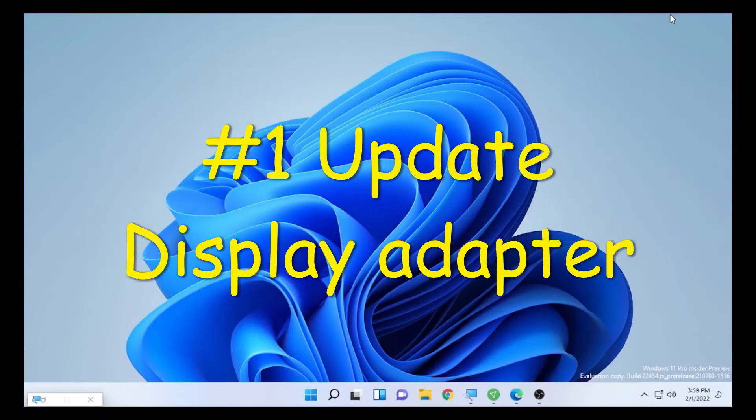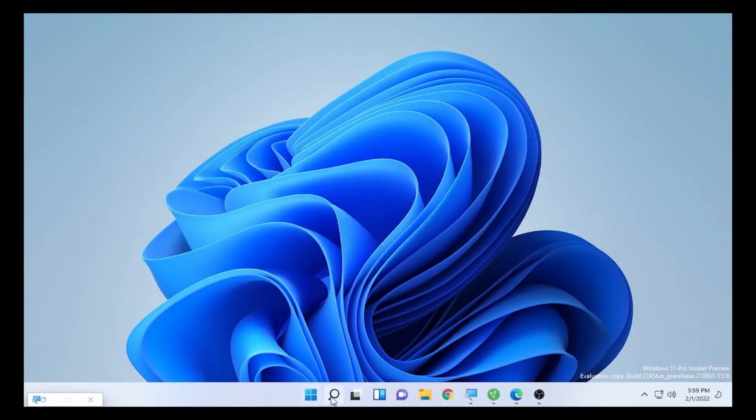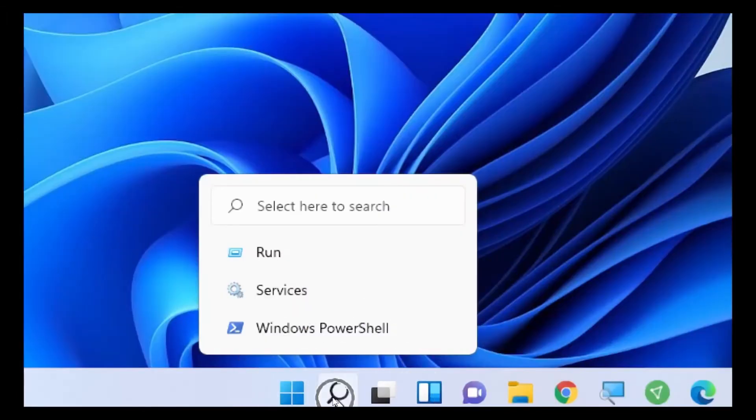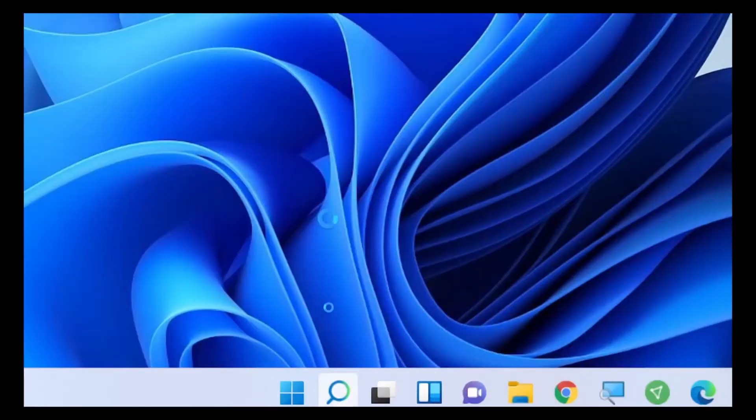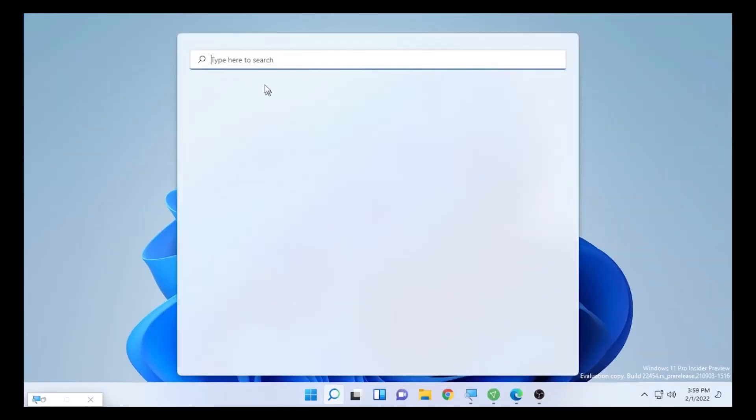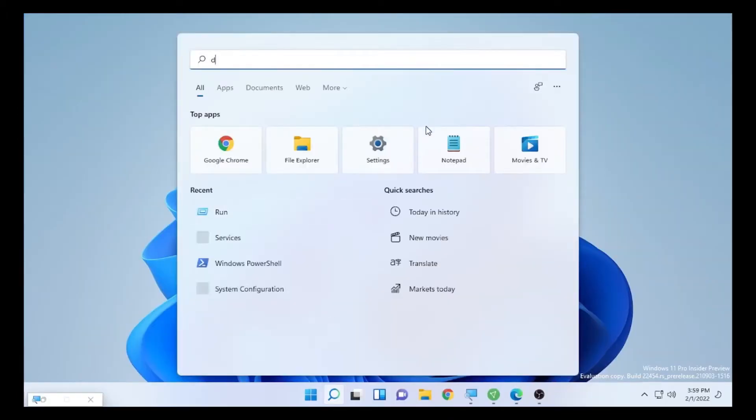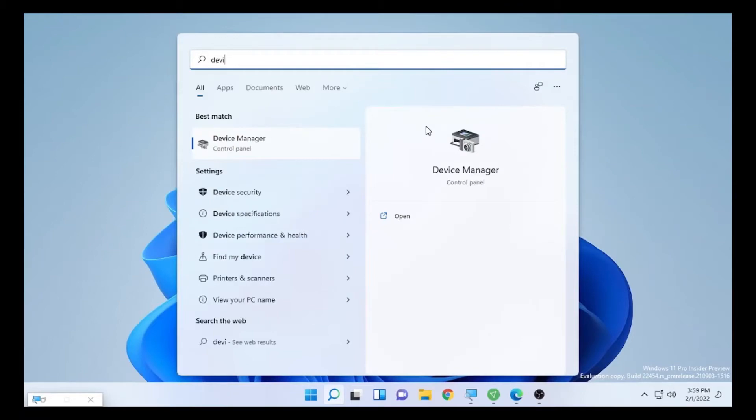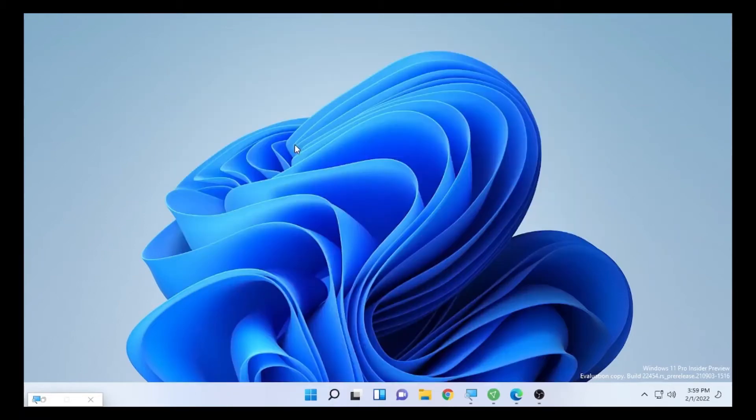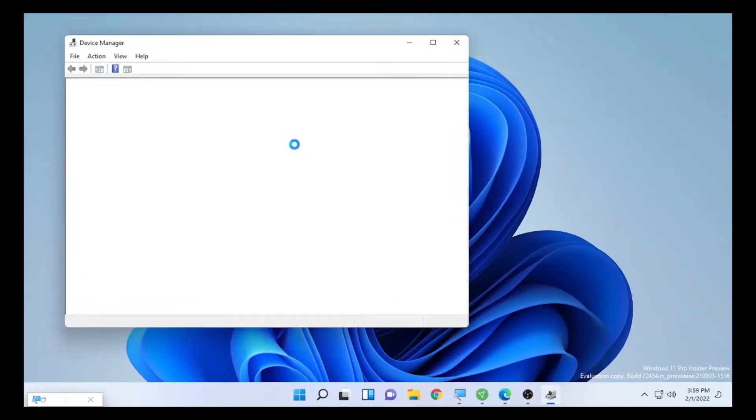The first solution is typing 'Device Manager' in the search box. By the way, this solution will work for Windows 10, Windows 8, Windows 7, and Windows 11. After you open Device Manager by typing in the search box of your computer...